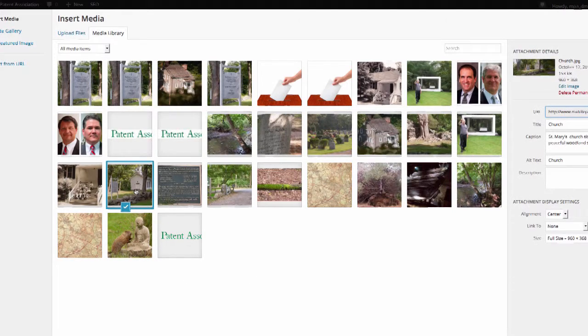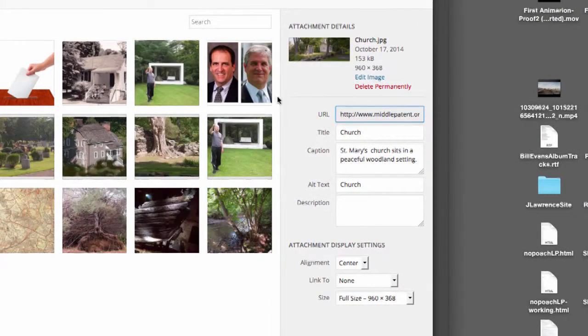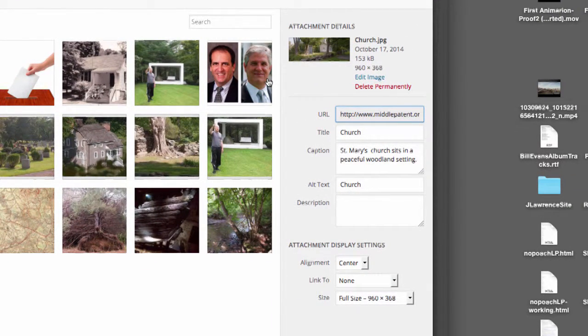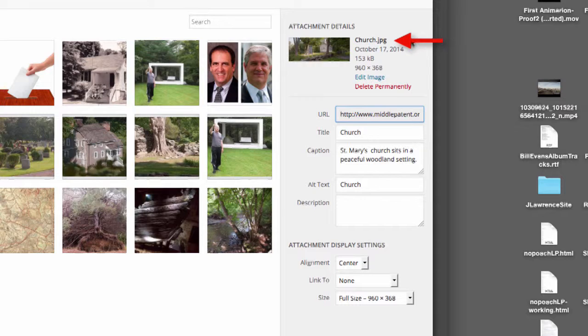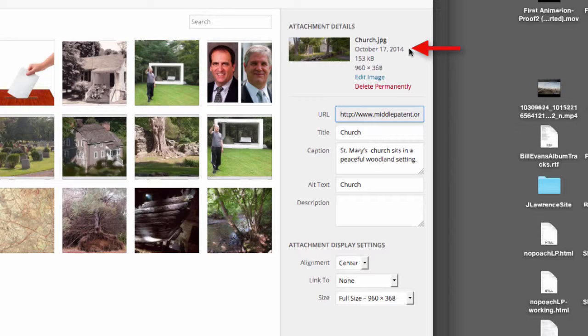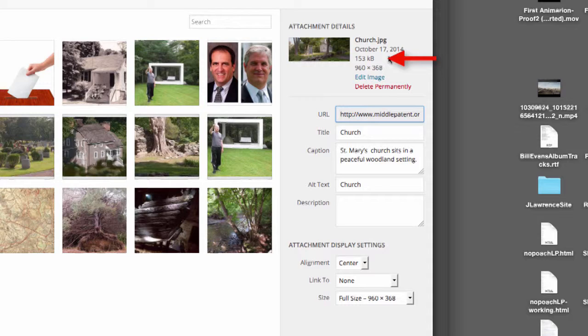When we click on the photo over here on the right, we get a section that gives details on the image itself. Title of the image is church.jpg. The date it was created was October 17, 2014. It's 153 kilobytes in size, file size.